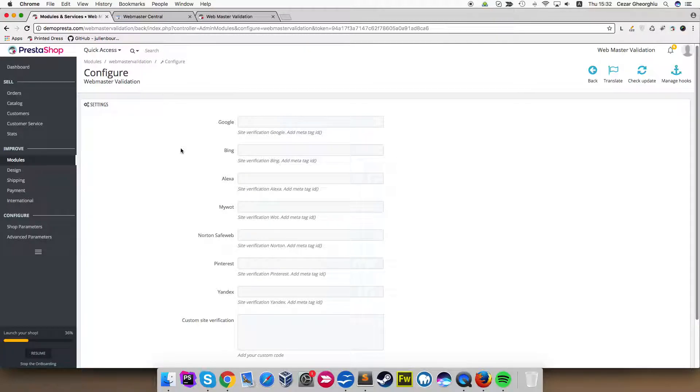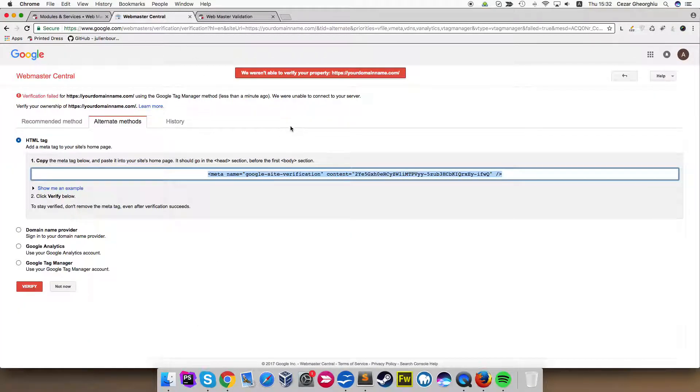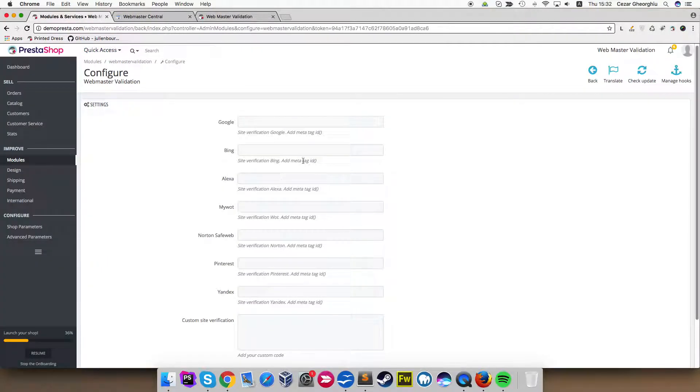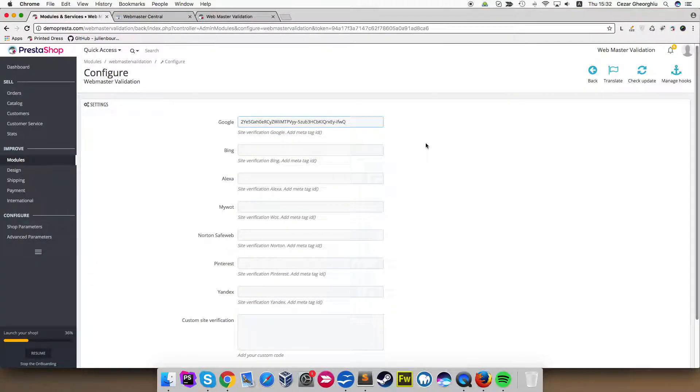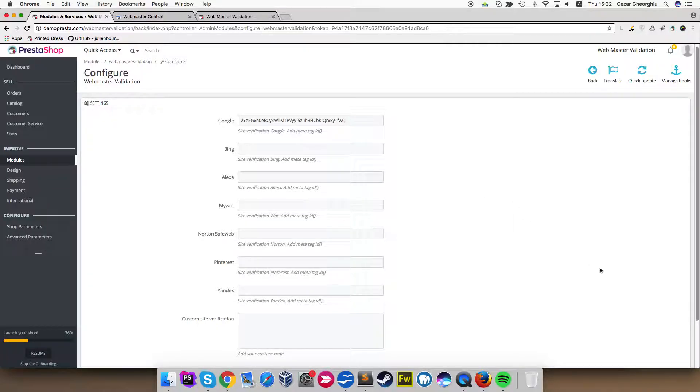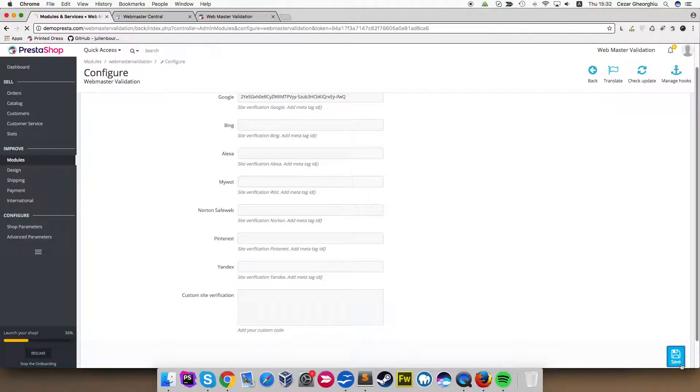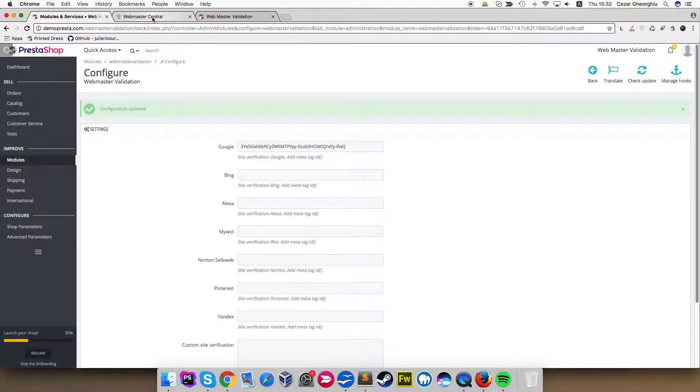So I already generated a code for Google, for example, which I'm going to copy right now and paste it in the Google input field. Let's click save on this and see what happens.